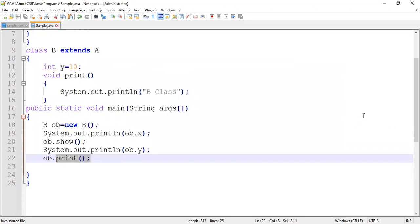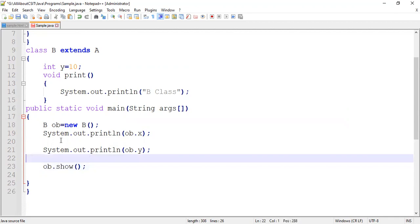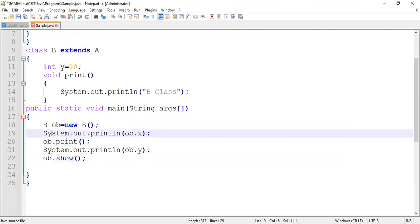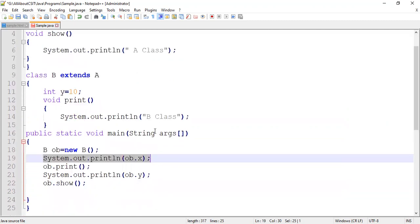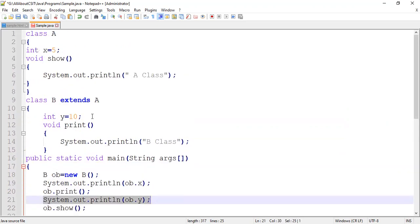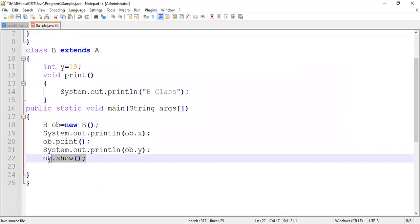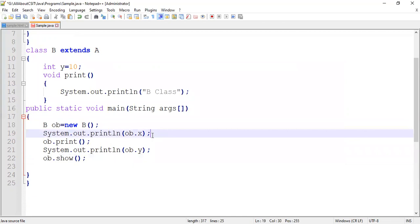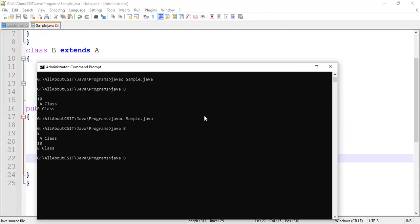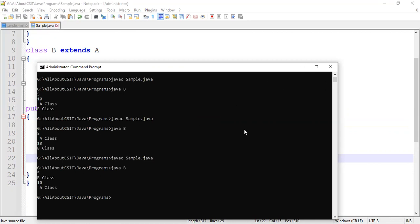Now suppose I reorder again: first print the A class variable (x), then call the B class method (print), then print the B class value (y), then call the A class method (show). So the expected output is: 5, B class, 10, A class. Let's compile and run. See: 5, B class, 10, A class.